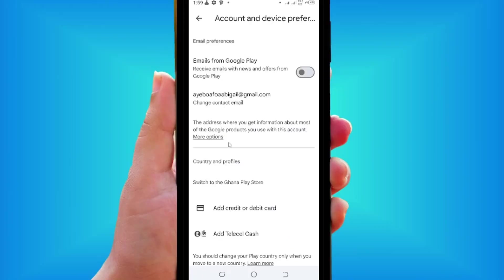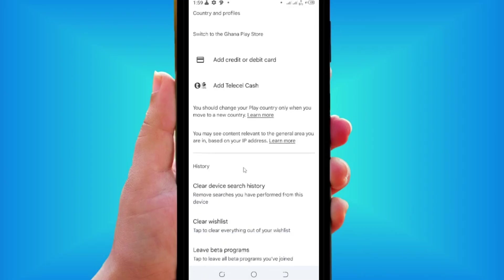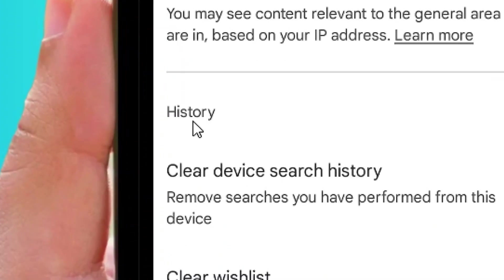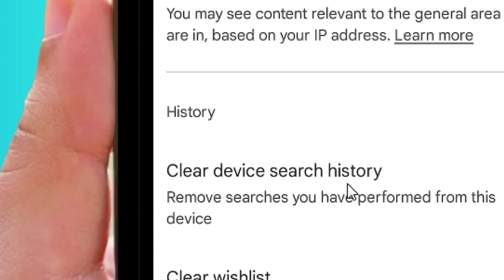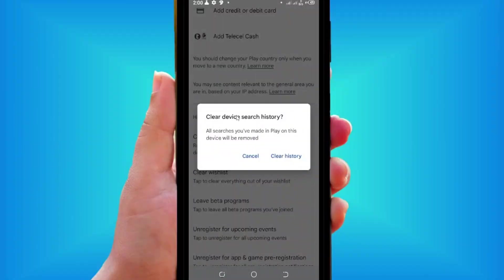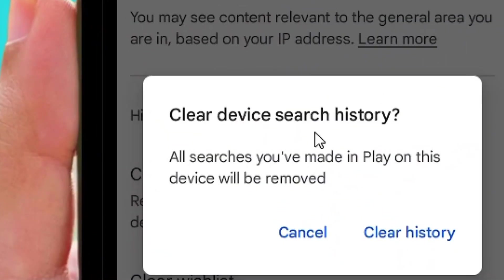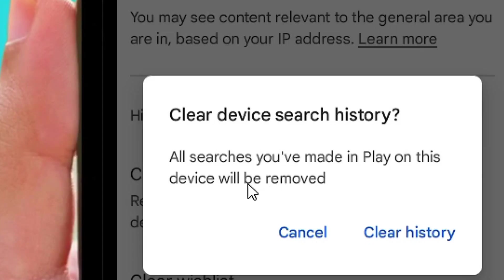From Account and Device Performance, scroll down and you'll see the history option. Locate Clear Device Search History and tap on it. Then come down to Clear History and tap on it.